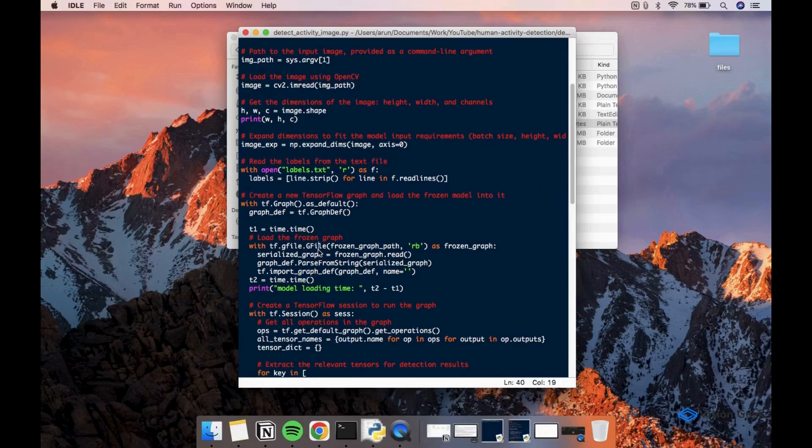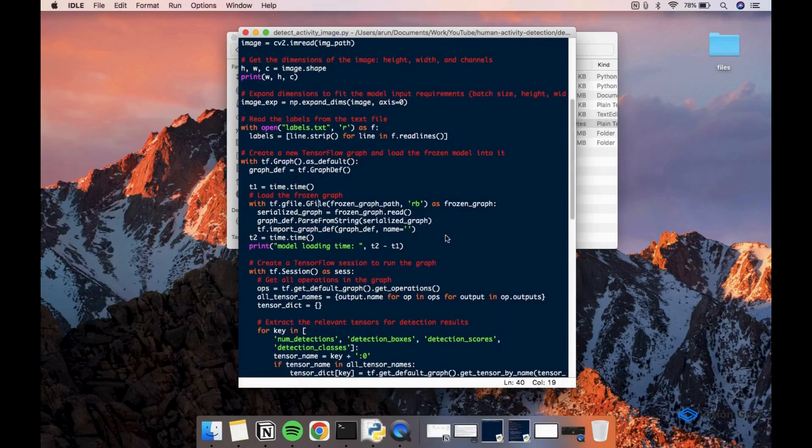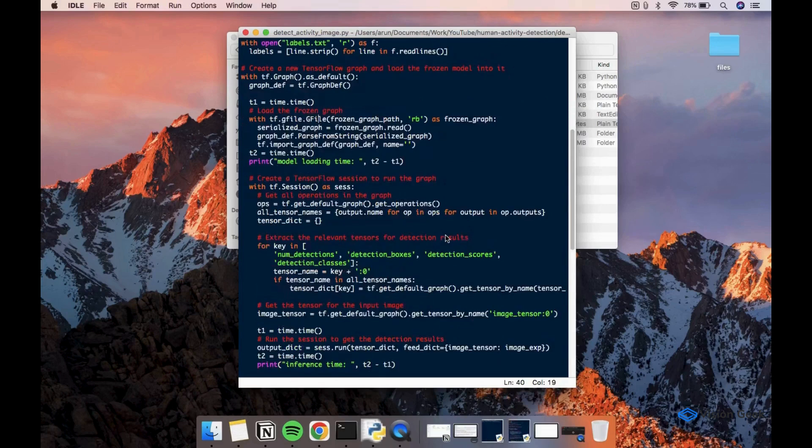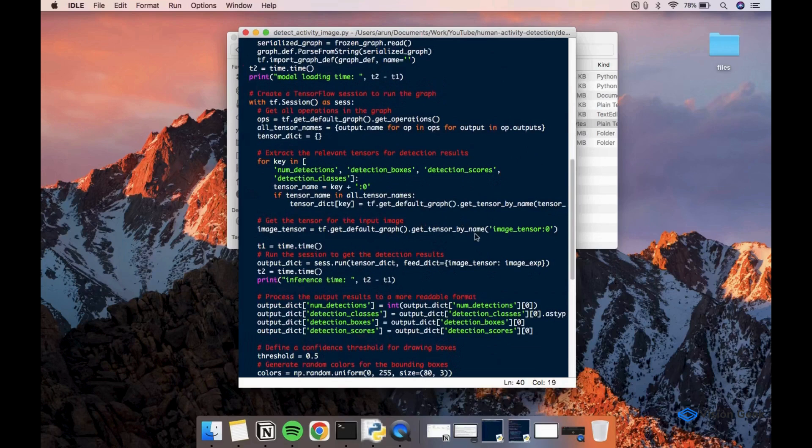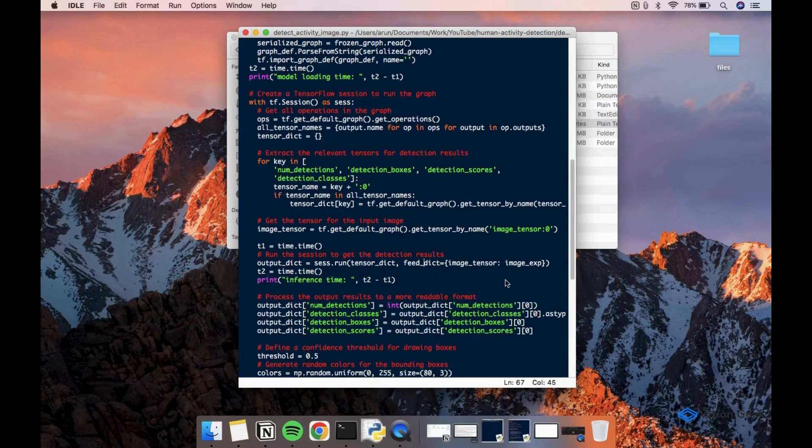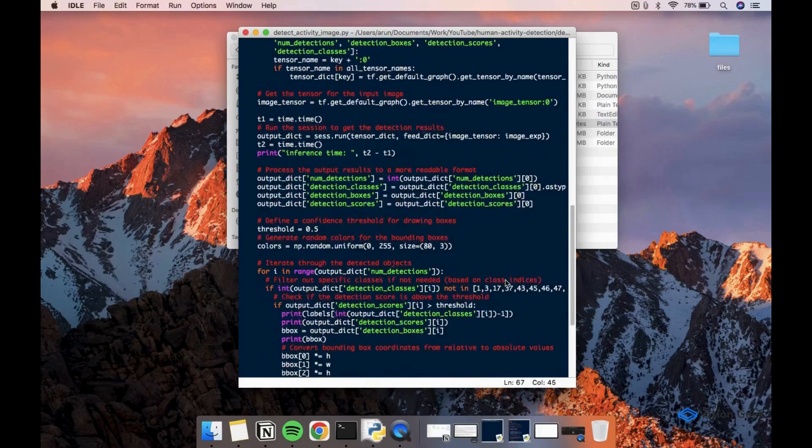tf.g file method can be used to load the frozen graph. Let's get all the input and output tensor names to pass it to the TensorFlow session. We can pass the tensor dictionary and the expanded input image to the session to detect the activities on the input image and get the bounding box coordinates.